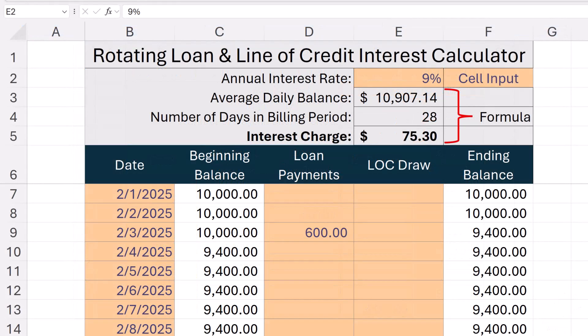Here we have a simple but powerful spreadsheet I created — the Rotating Loan and Line of Credit Interest Calculator. A link to the file is in the video description. Let's walk through the calculations first, then the functionality.